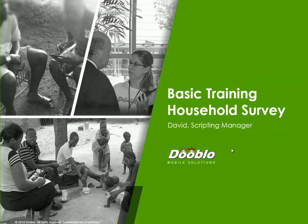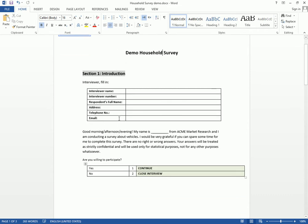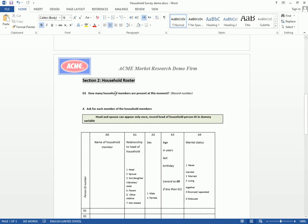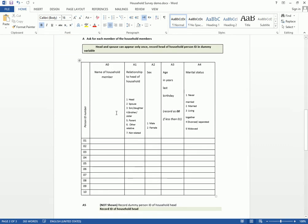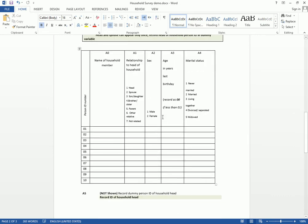Welcome to the Household Survey episode of the Survey2Go basic training. My name is David and I'm one of the scripting managers here in Dublow. Today we're going to go over a simple household questionnaire and see how you essentially program the loops that go with it. We have a demo household survey right here, with a simple intro, and we're going to stick with the main part — the household roster. I'll add the different questions to the survey and join you right after.